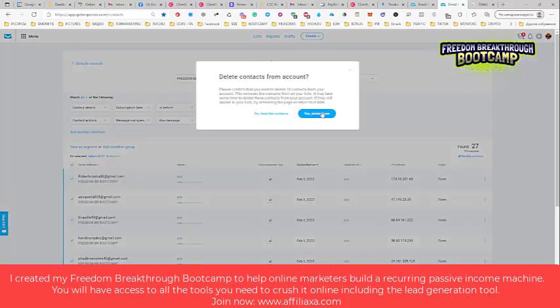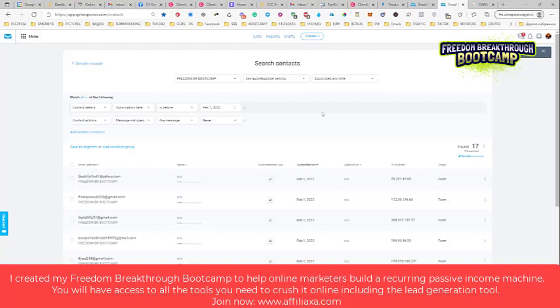Click select and delete from. You can delete them from list or you can delete them from account.